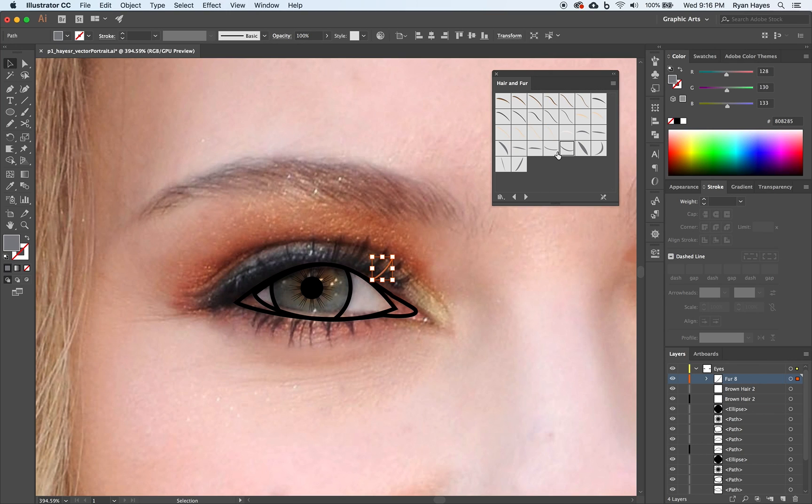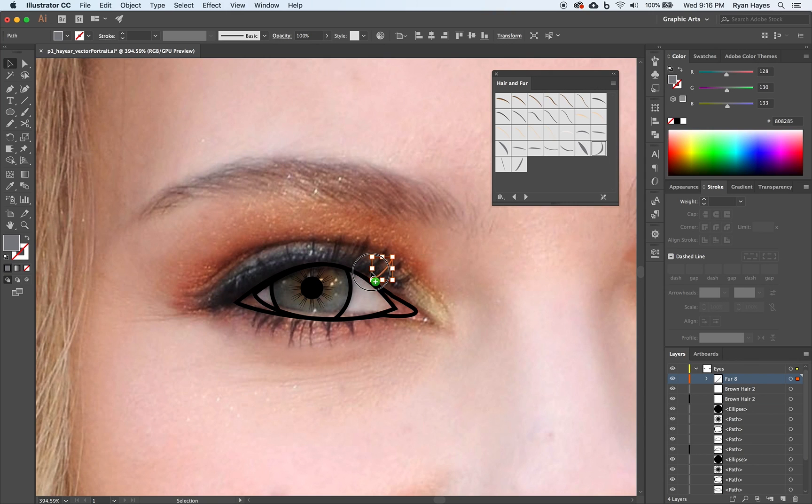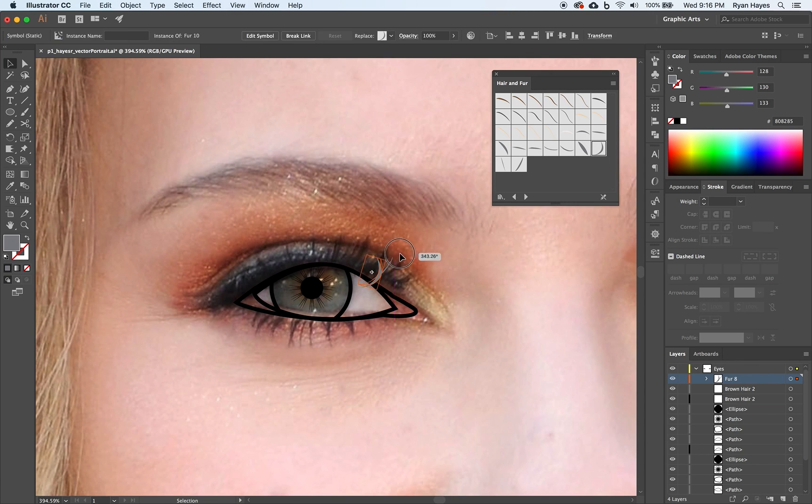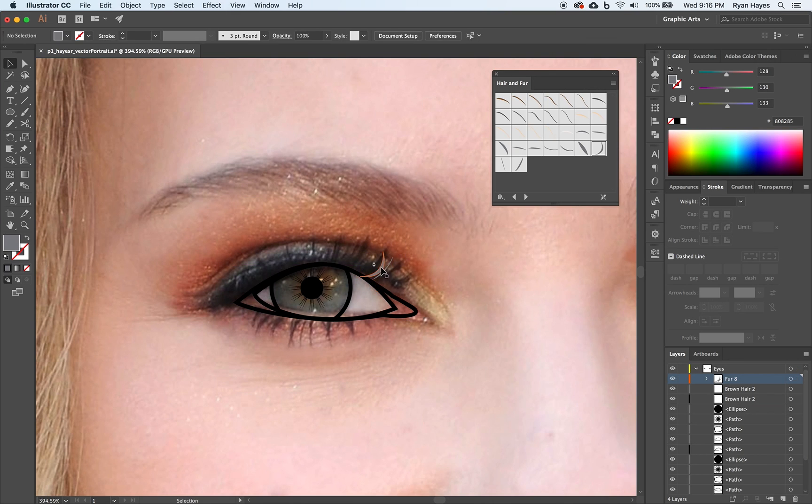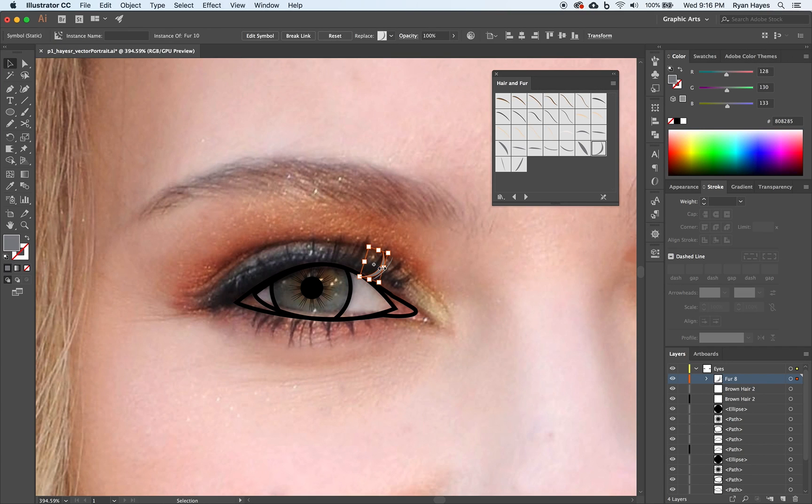You can draw out some different thicknesses. You can bring another one out like this. And then again, kind of spin it. Line it up where you want. Maybe that one doesn't work. Who knows?